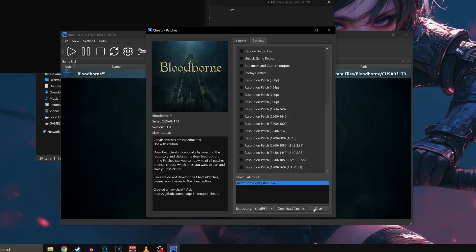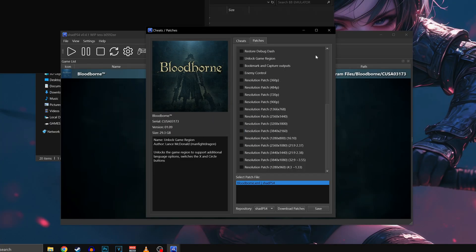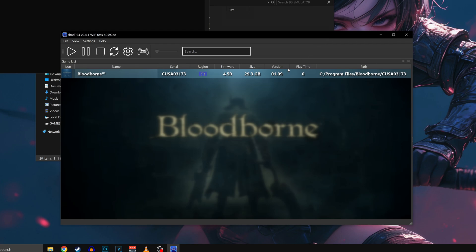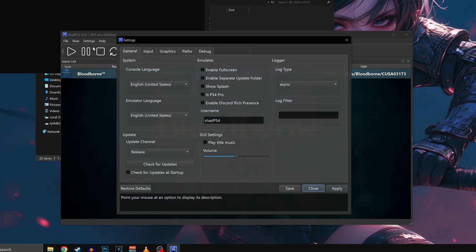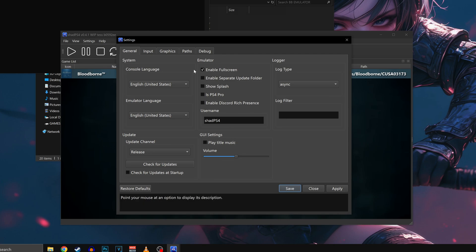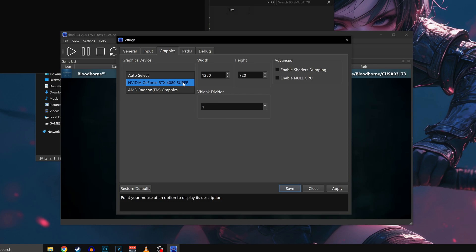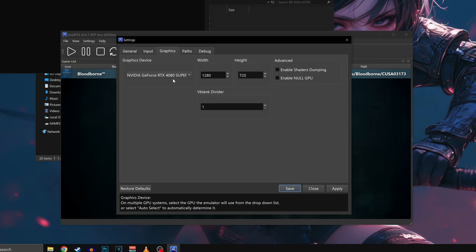Then click Save and close the window. Now we need to make some minor tweaks to the emulator itself to prevent issues when playing. Click on Settings, then Configuration, in the General tab mark enable fullscreen. Then go to the Graphics tab and make sure the emulator is using your dedicated GPU. Otherwise the performance you'll get will be completely stupid.